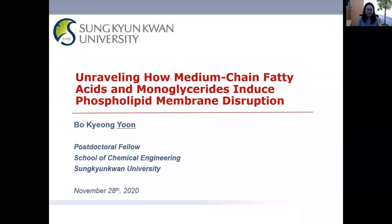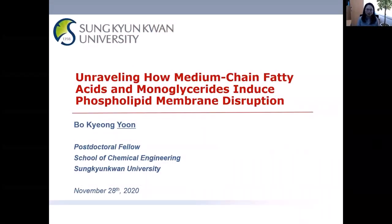Thank you. Hi, my name is Bogyoung Yoon. I'm a postdoctoral fellow at Sunggyongan University. I finished my PhD at Nanyang Technology University two years ago, and it's my pleasure to have this wonderful opportunity to present my research at the AKC conference this year.